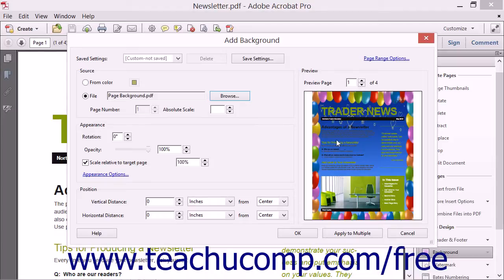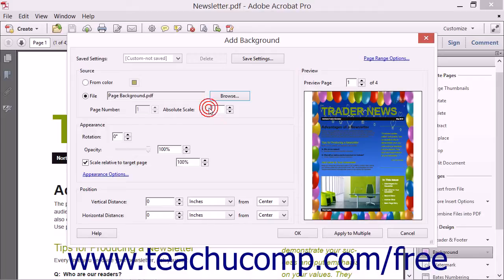If you selected a PDF file, you can then choose the page of the PDF to use as the background by using the Page Number spinner box. You can also specify an absolute scale of the image within the page by typing a value into the Absolute Scale spinner box.